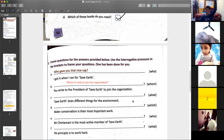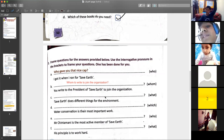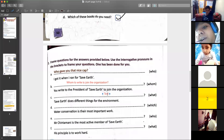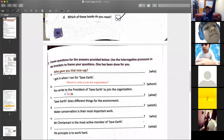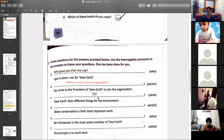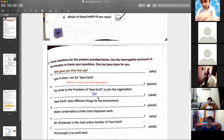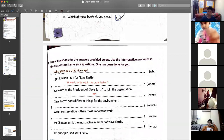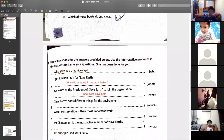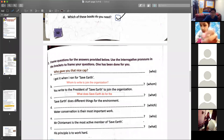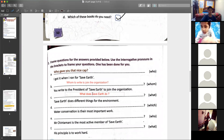You write to the president. Saver does different things for the environment. What? — From 'what' you have to frame a question, Ruchika. — 'What does Save Earth do for the environment?' Very good. You can simply write 'What does Save Earth do?' — Save Earth does different things for the environment.